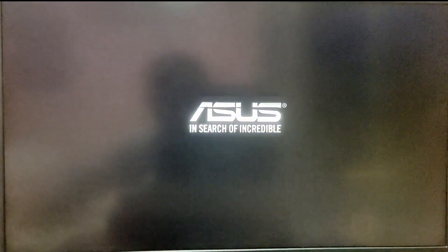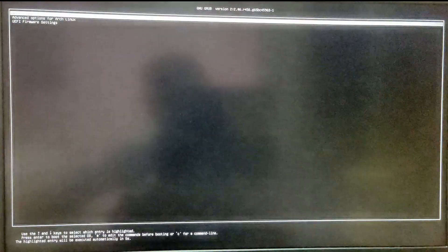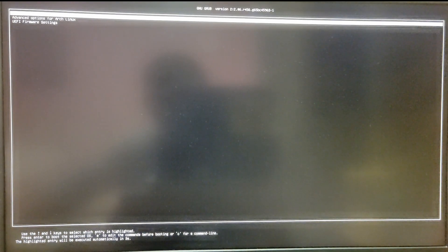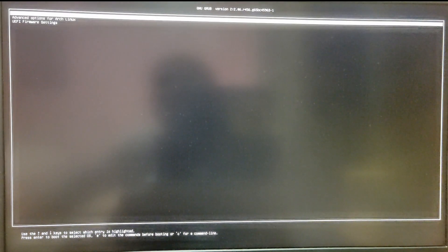Now while your computer starts, you will see this GRUB menu. But as you can see in this GRUB menu, we don't have the option to boot into Windows. So we are going to fix that.